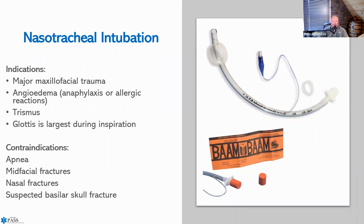And that concludes the portion on the advanced airway management.